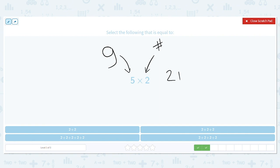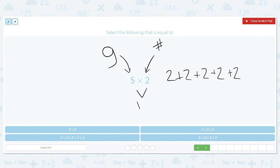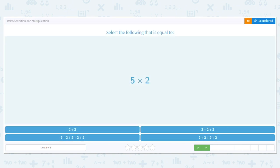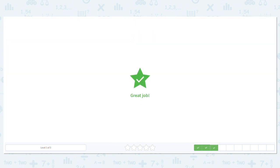One, two, three, four, five. We did this one already, but it never hurts to review. Good job. So we need five twos.